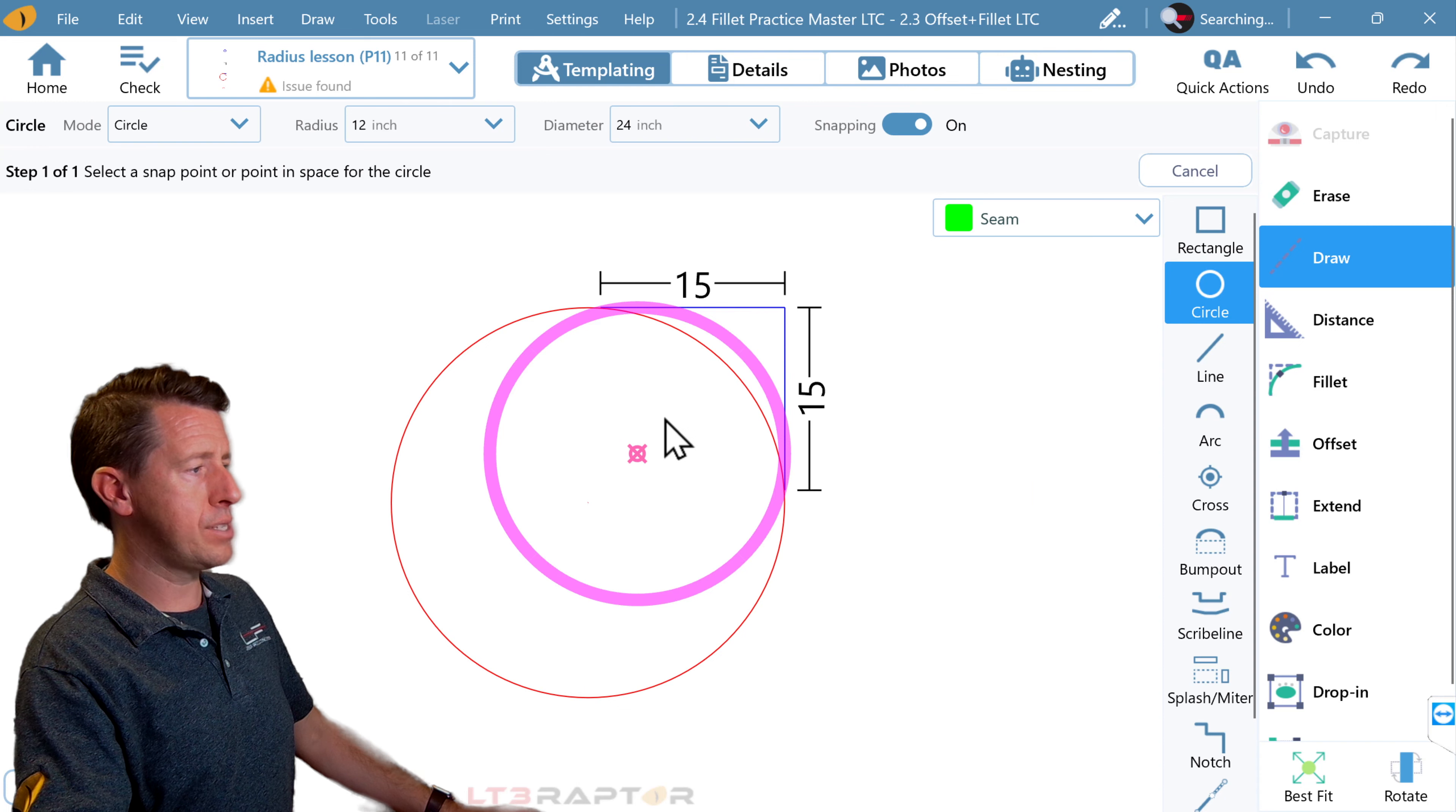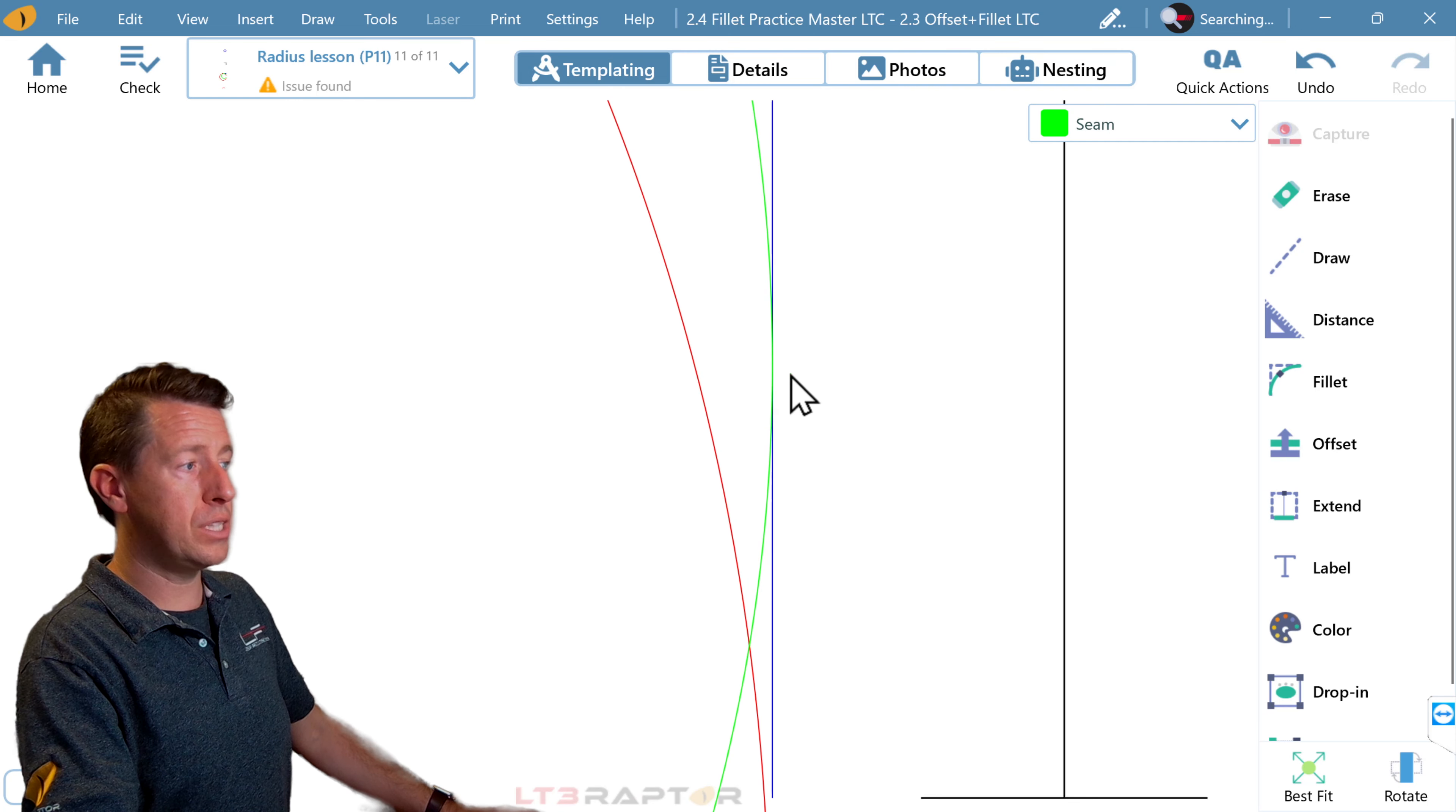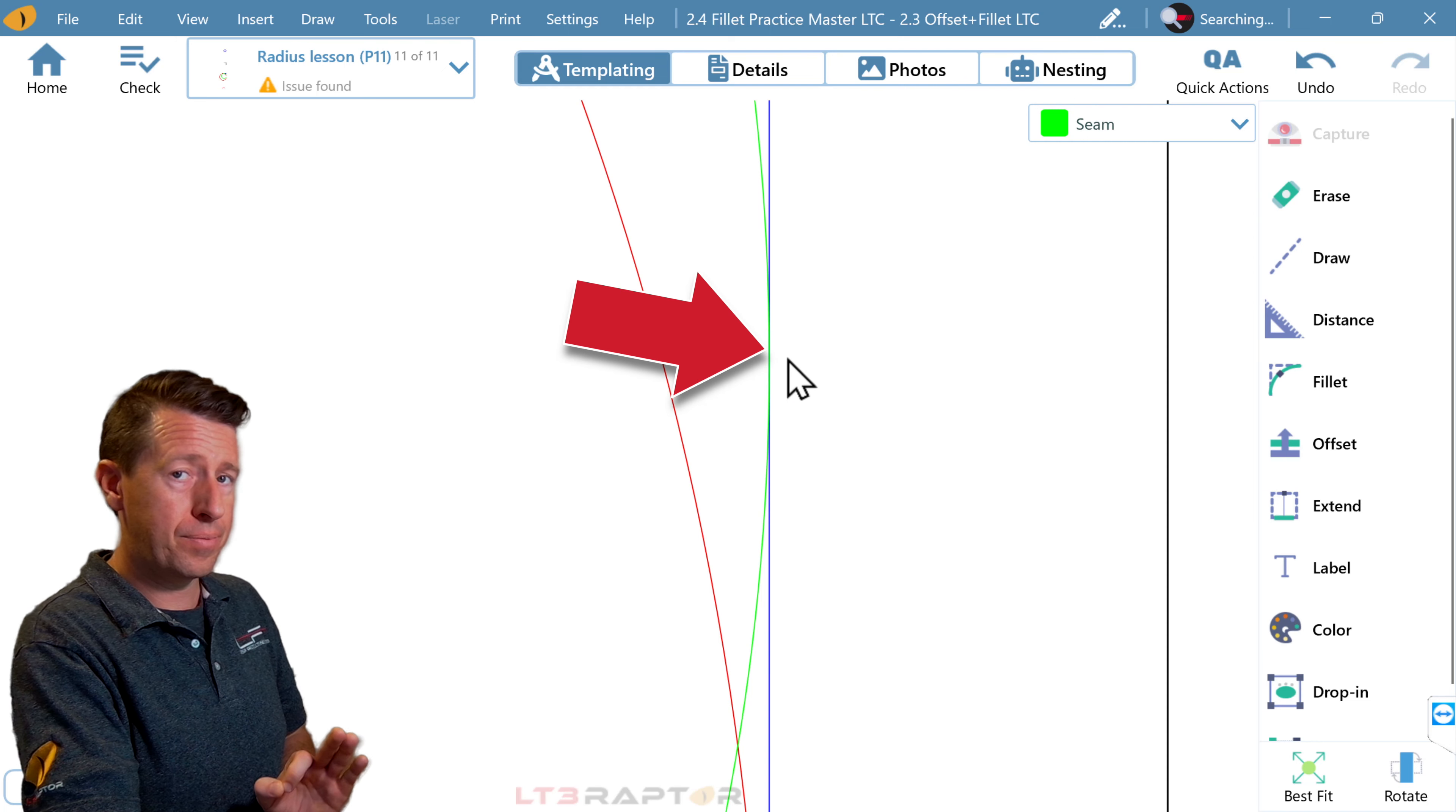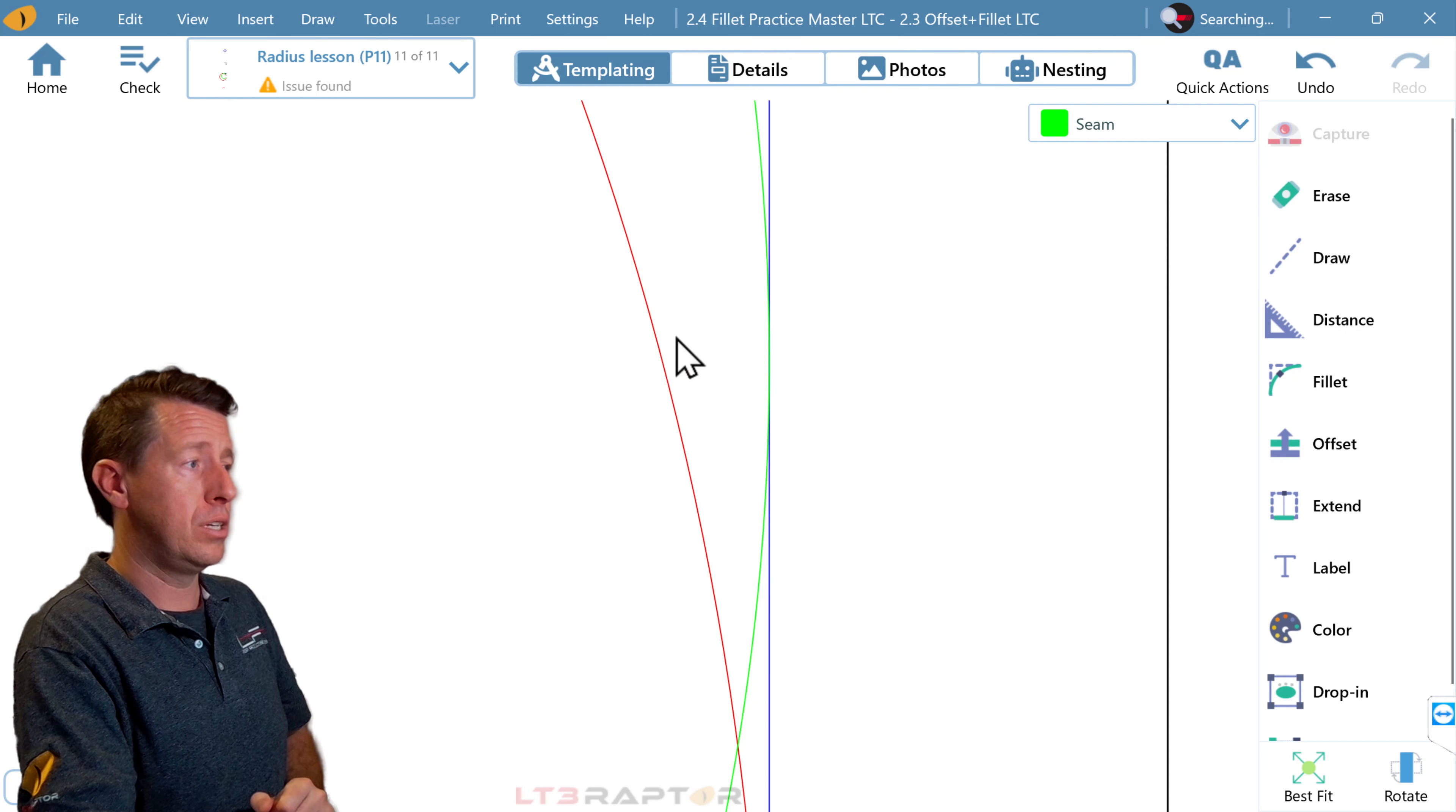And this time we'll just go snap that green circle on here, and if I zoom in and zoom in some more, we'll see that this circle just barely intersects with that line. So if we do a radius, that radius would begin right here and begin that curve.